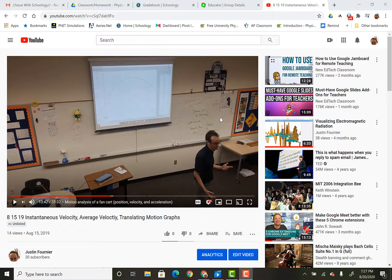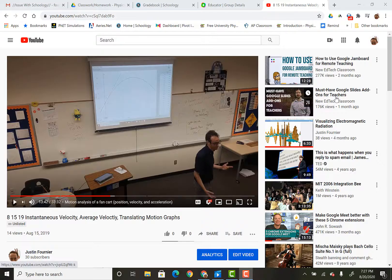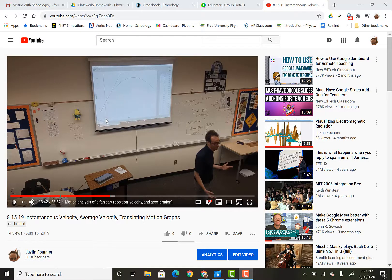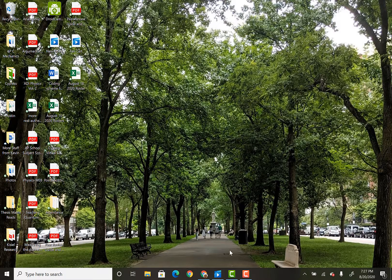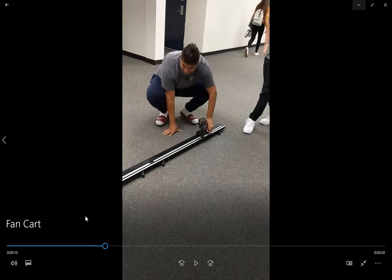Hi guys, I wanted to make this quick video — a video within a video — because you probably see this screen in the background. I just wanted to show you the data a little more up close. The big idea is really in the general trend that you're seeing here, but if you want to get a better look at it, that's what this video is for.